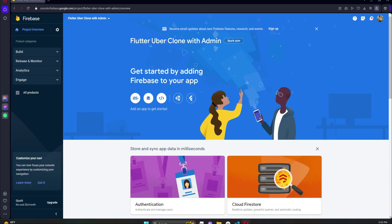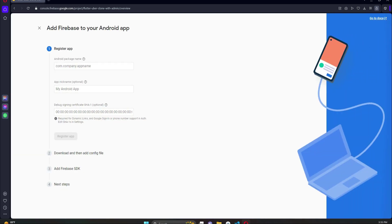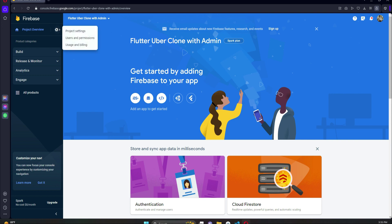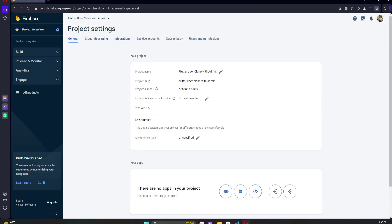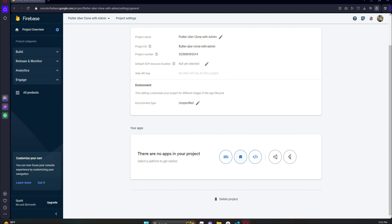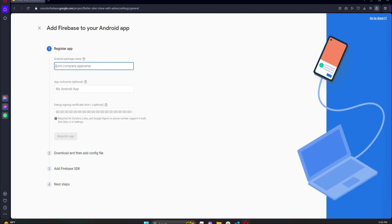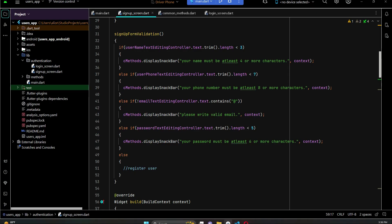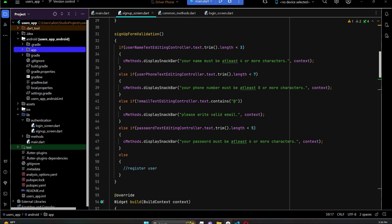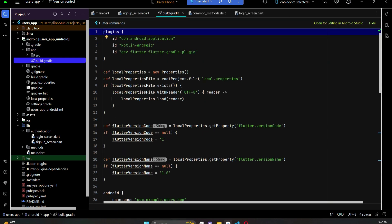Click on your project and it will redirect you to the project dashboard. Here you can click on the Android icon, or alternatively go to the gear icon, then 'Project Settings', and scroll down to find it. Click on the Android icon. Here you have to provide your package name, also called your application ID.